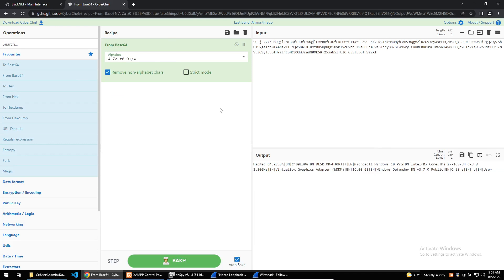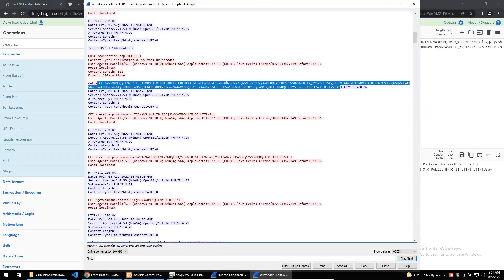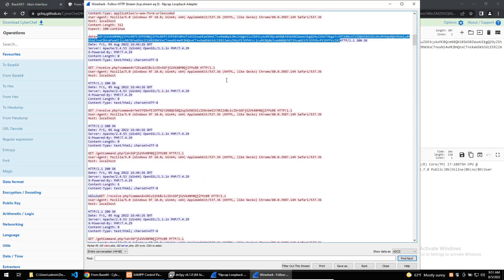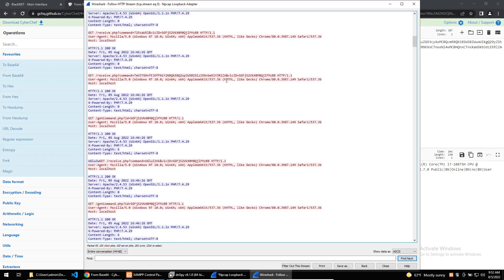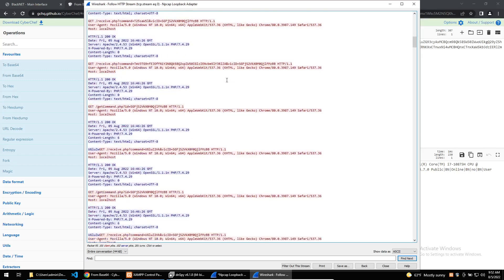For this malware, it was very easy to understand the C2 communications, but in other more complicated pieces of malware, encryption may be used such as AES and commonly XOR. What's nice about BlackNet is that all of the PHP files that it requests are named properly as to what they do so that we can see and use this as an indicator for what C2 communications are doing.